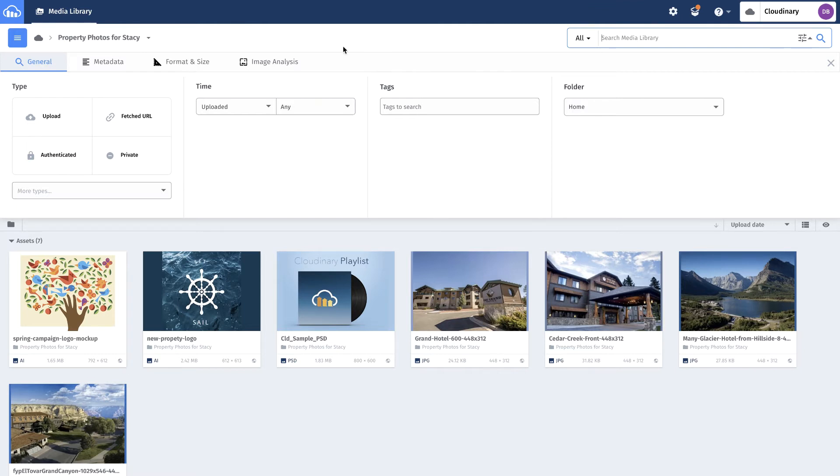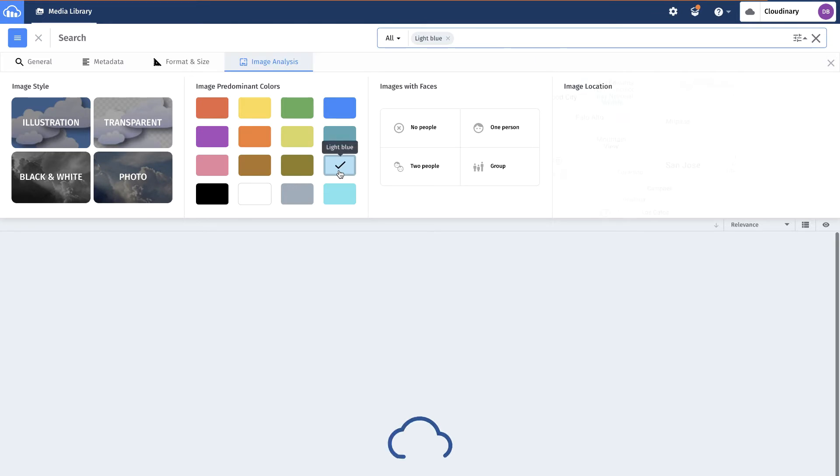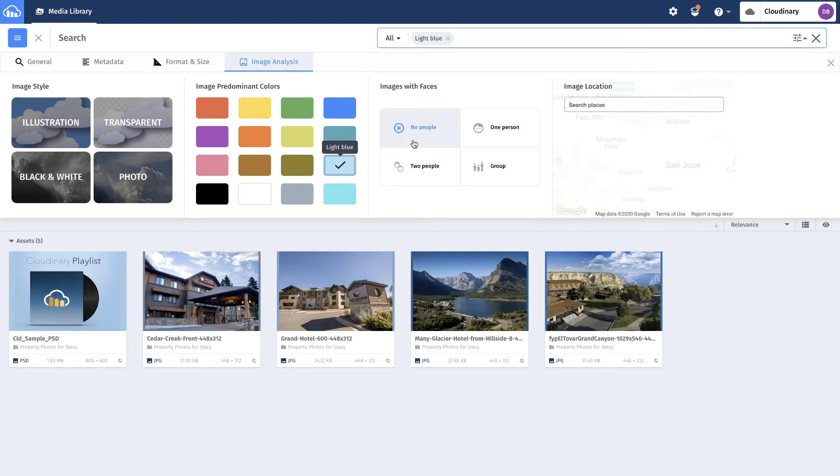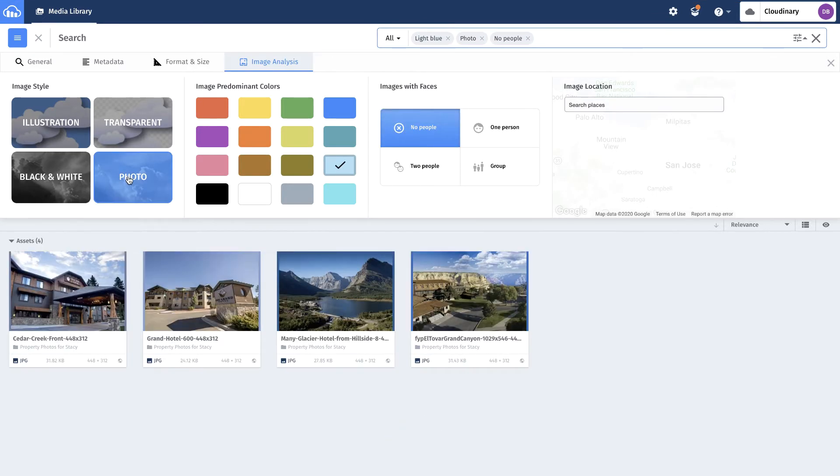He is looking for some approved photos for use in upcoming campaign creative. He's able to interact with predictive search and advanced filters to discover photos available for his use case.